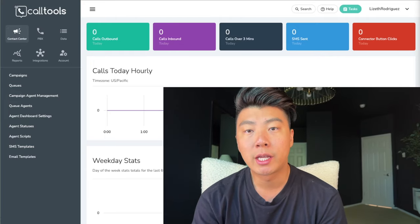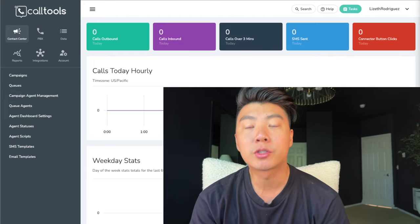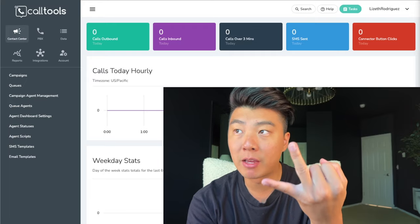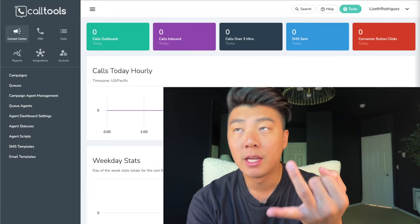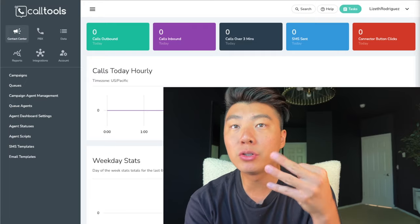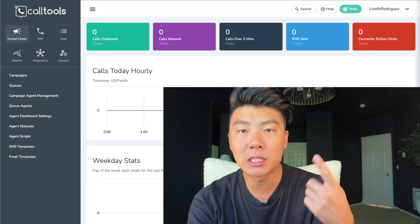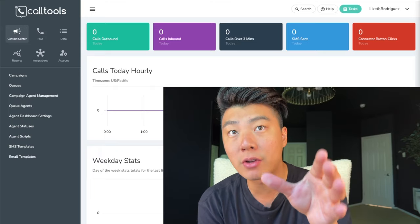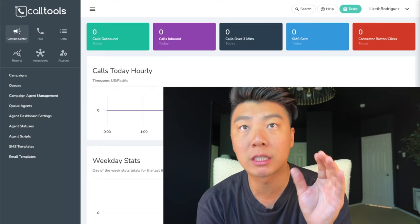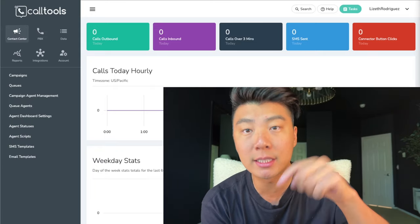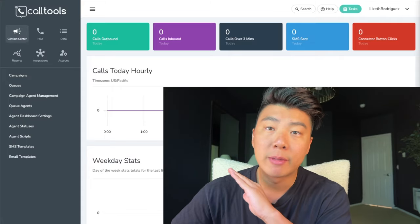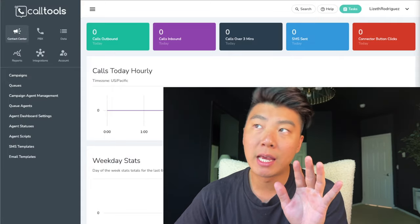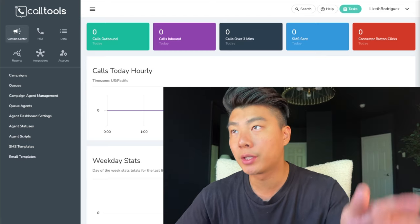I'm about to set up this brand new Call Tools account right in front of you from start to finish so you can see. I'm going to show you where I get my clean data, set up my phone numbers, and show you how to use Call Tools. You're going to listen to me make these calls and I'll show you my exact strategy on how I'm going to make multiple six figures this year on Call Tools. Call Tools is my favorite dialer — it beats Mojo, it beats Vulcan.